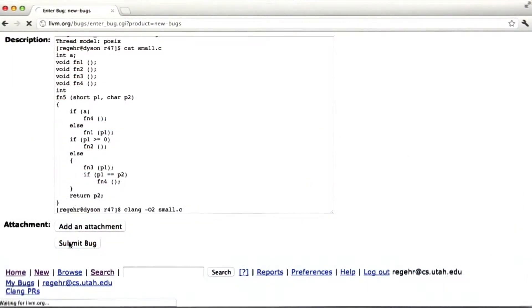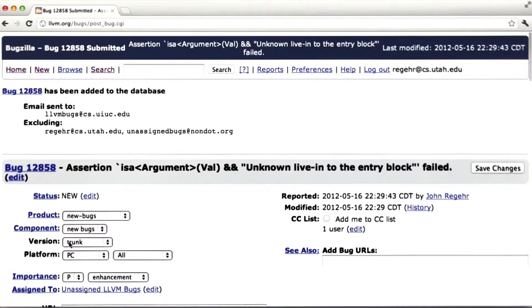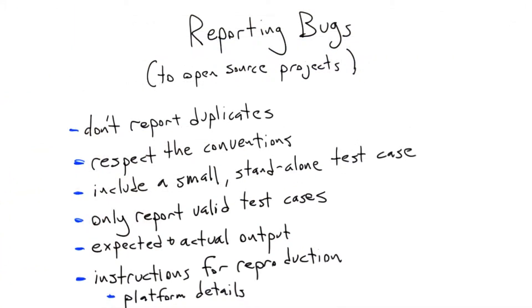Okay, good. So now the LLVM developers, when they get up in the morning, have a new bug report to look at. And that concludes our bit on bug reporting.